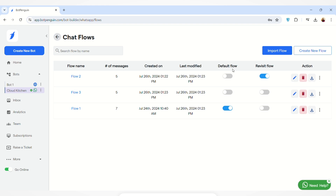From here you can set any flow as a default flow and a revisit flow. The default flow is the flow which is activated when any new user interacts with your bot — this flow will be served to all new users. The revisit flow is activated when any user revisits your chat board.